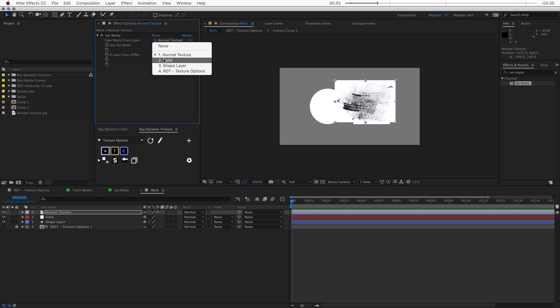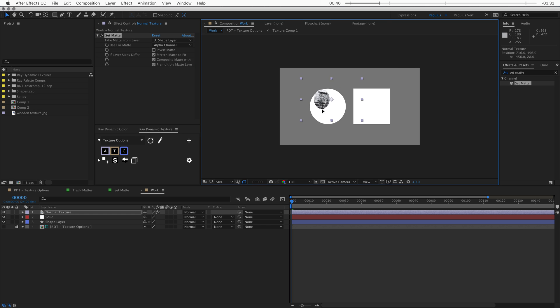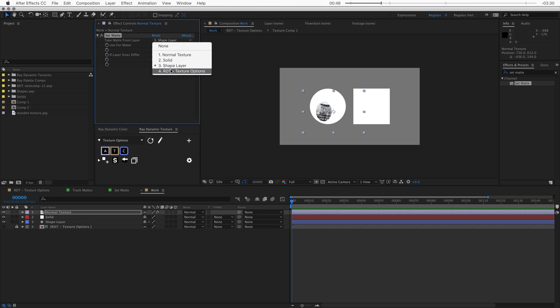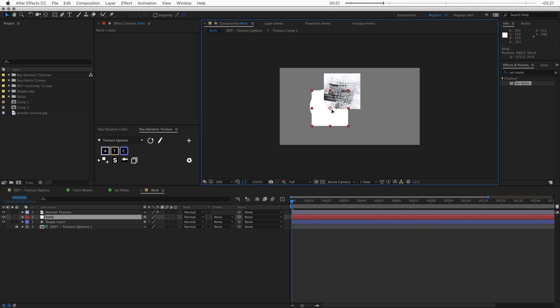Now usually, when you try to apply a set matte effect, you can do some really unexpected things, like stretching the matte. Or most times the texture simply doesn't show up in the right place.